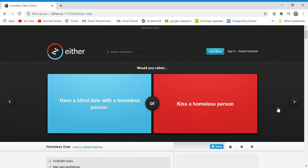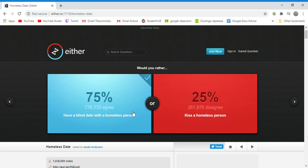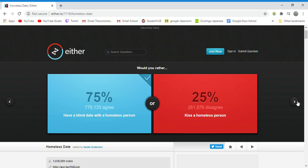Would you rather have a blind date with a homeless person or kiss a blind date? Because you don't have to go see them afterward. And the blind date could be anything, like treat them to a meal maybe, them go house shopping, like something that could help them.